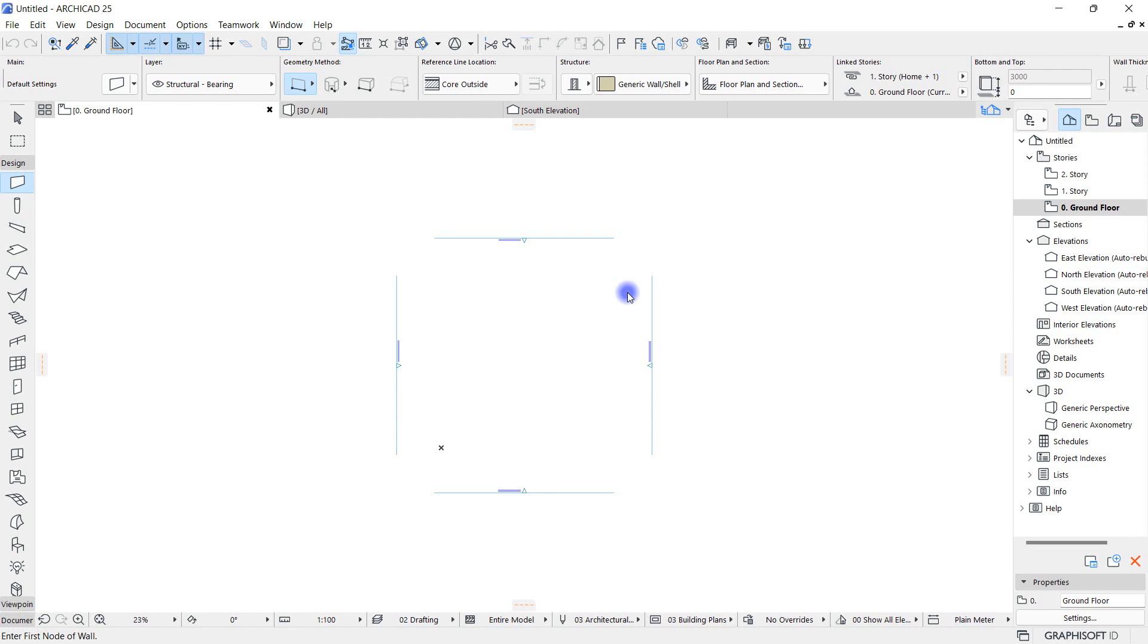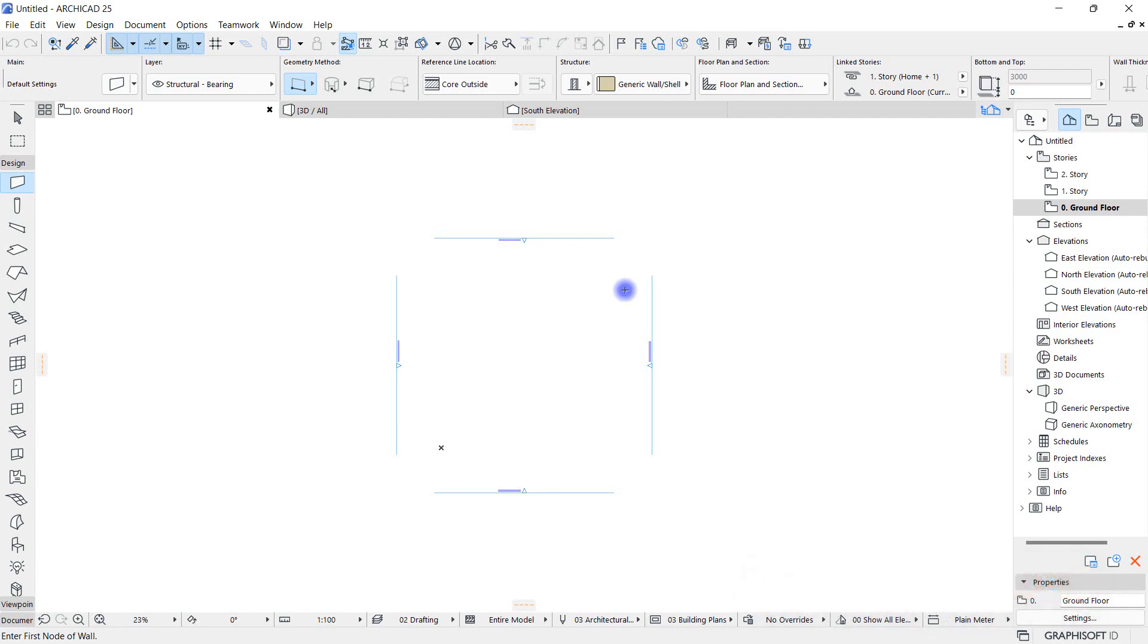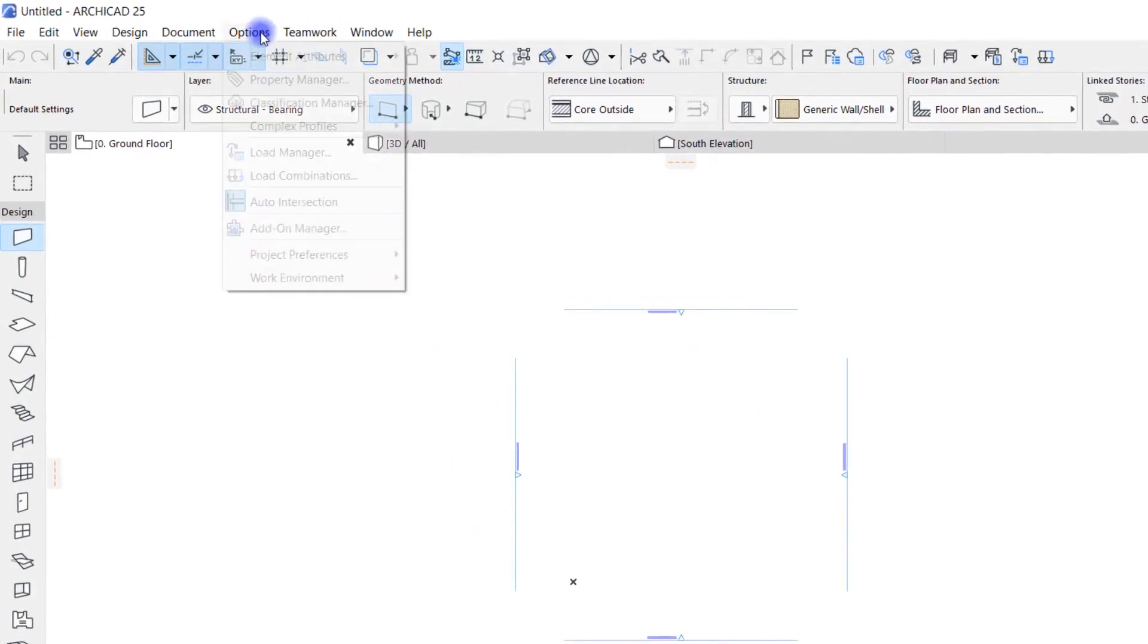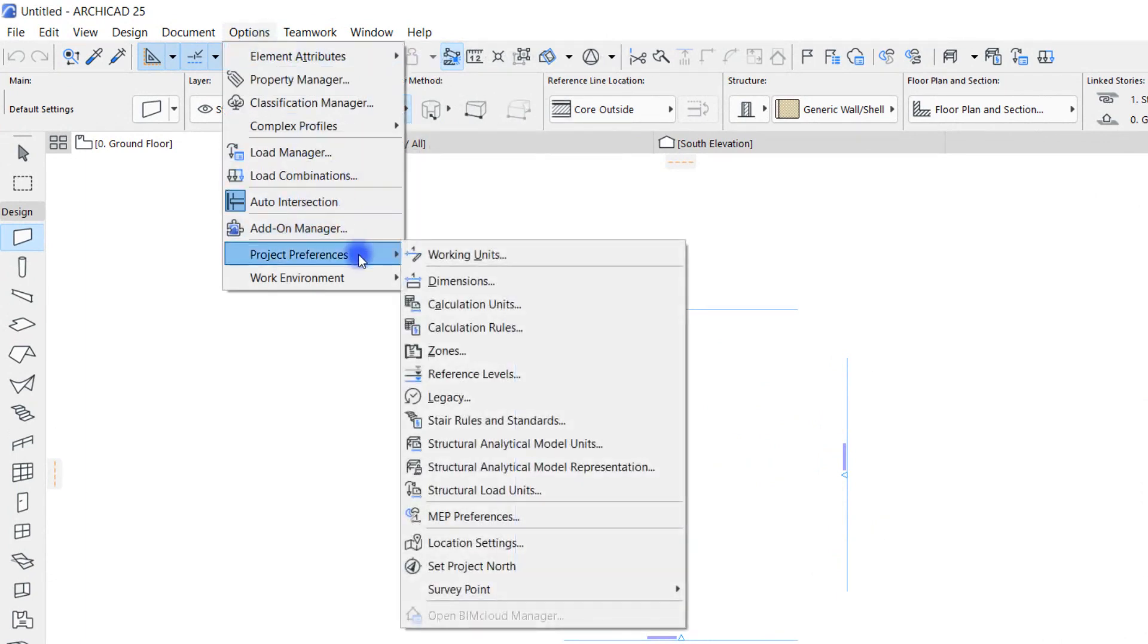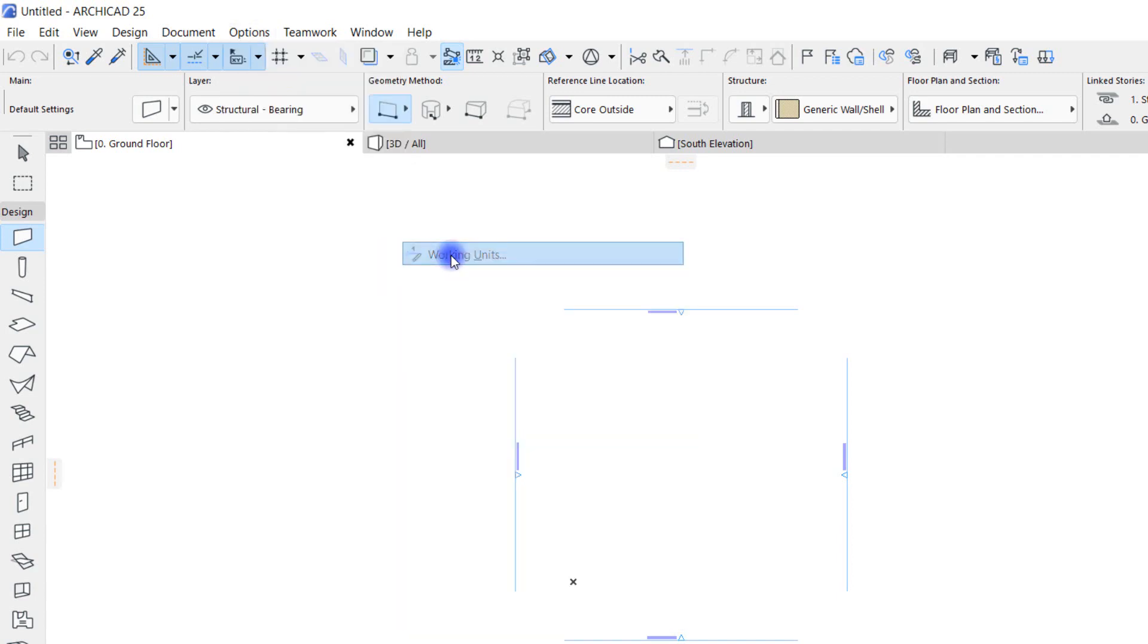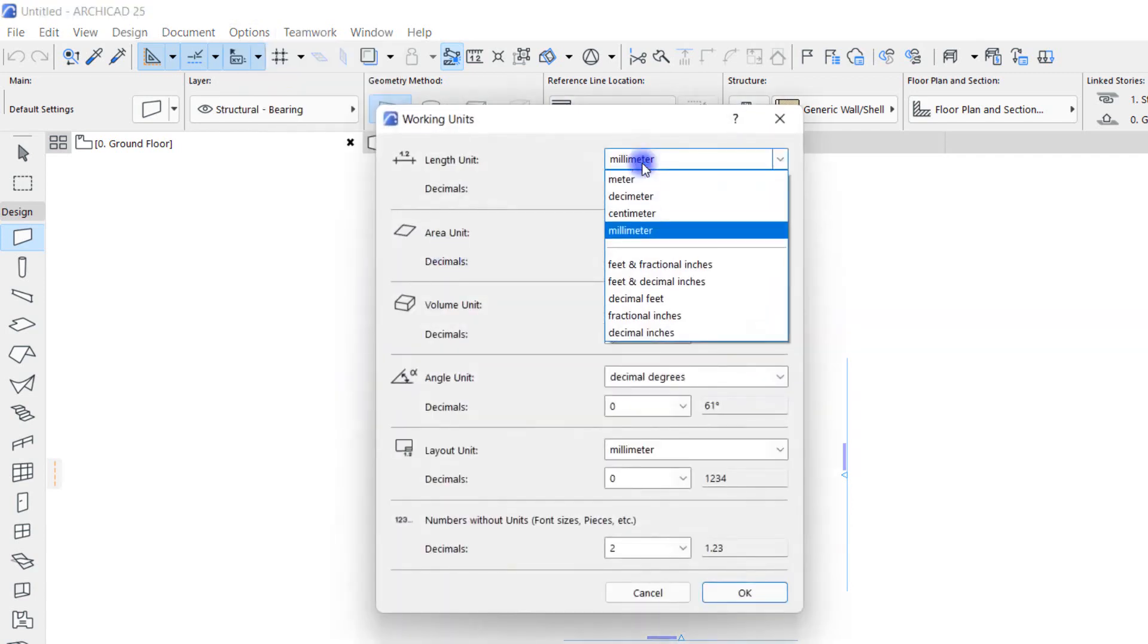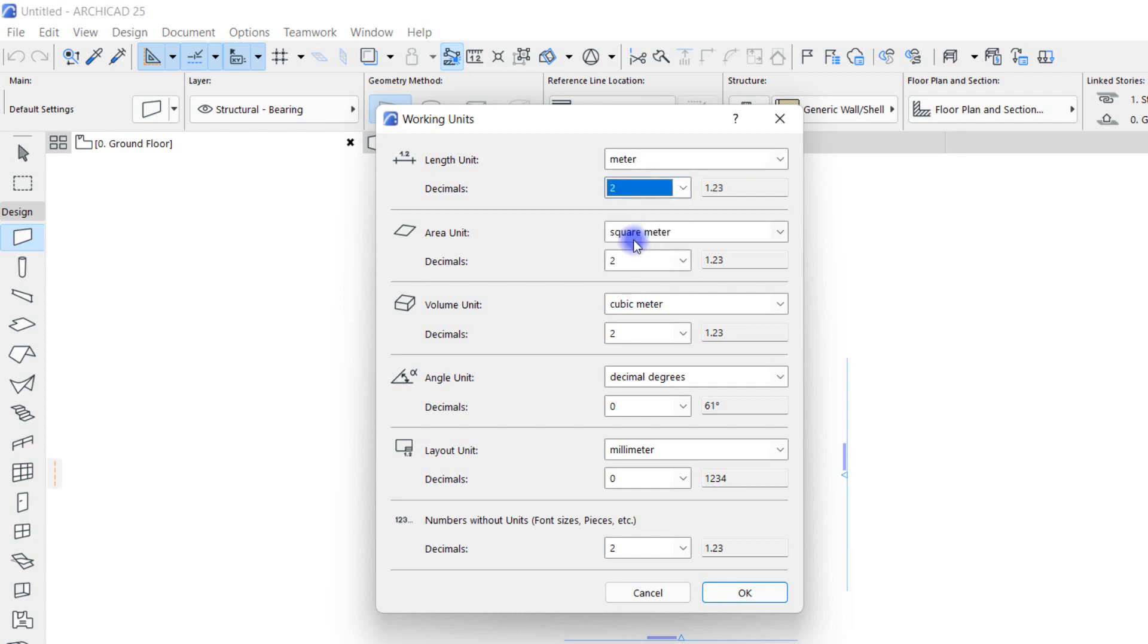We're now on the Archicad screen, but before we get started we need to prepare a few things. The first thing I get used to doing before I start is changing units of measurements. I go to the Options tab, then to Project Preferences, and finally I click on Working Units. Here I convert all my units into meters as much as possible and increase the number of decimals to two, then I press OK.